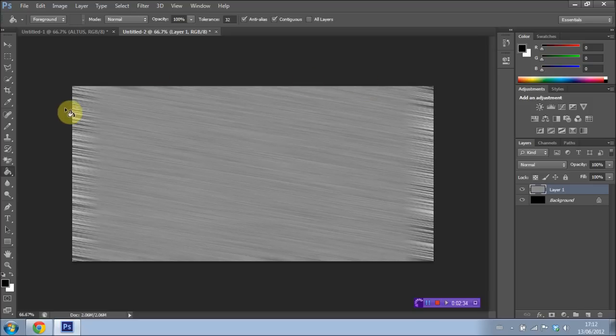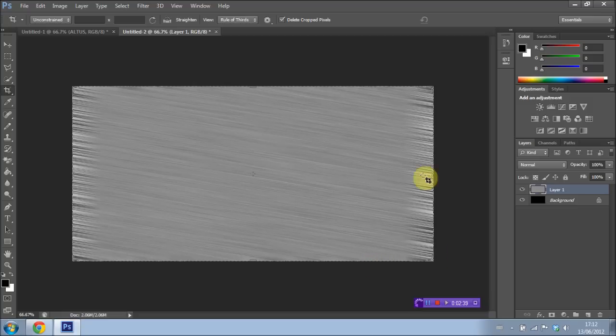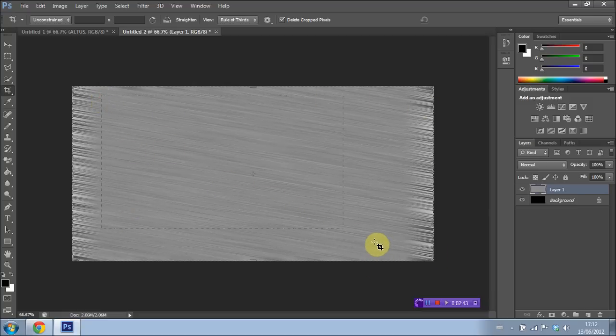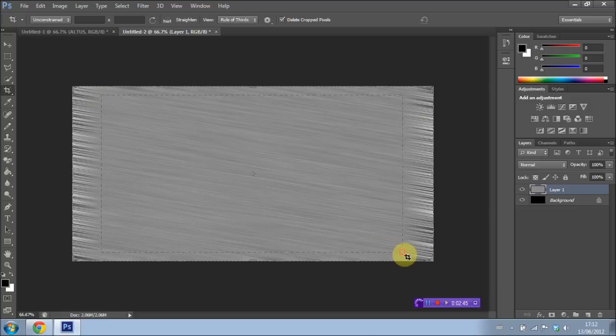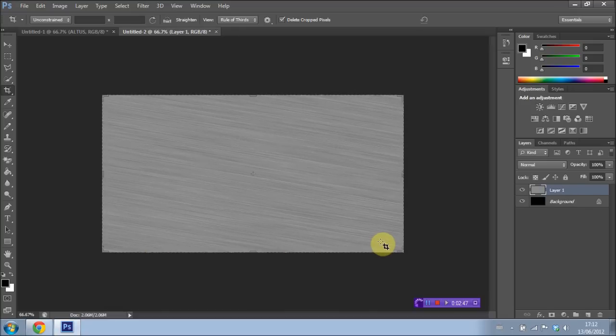I'm then going to go up to the crop tool, which is this tool right up here. Select that. And what I want to do is crop out the darker region right in the middle here. So I'm going to get in there with the crop tool and select what I need. Like so. Perfect. And I'm going to hit Enter. And I have the area that I needed selected.